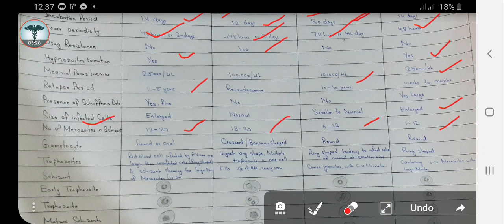The gametocyte is a very important characteristic that differentiates Plasmodium falciparum from the other three types. The gametocyte of Plasmodium falciparum is crescent or banana-shaped, while the others are round. Regarding trophozoites: the trophozoite is a ring-shaped form present in the RBC, and you can usually see the ring-shaped trophozoite in RBCs during microscopic examination of the film.